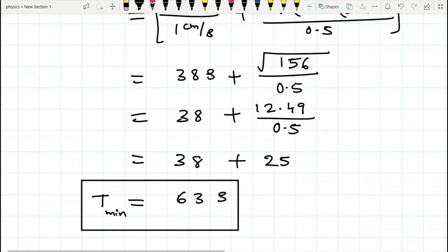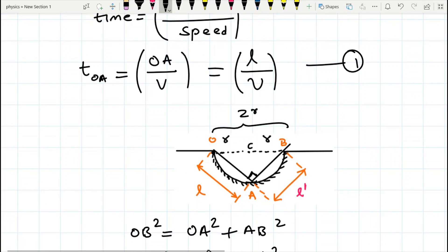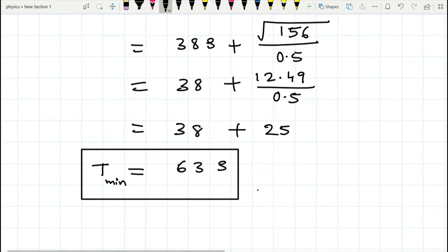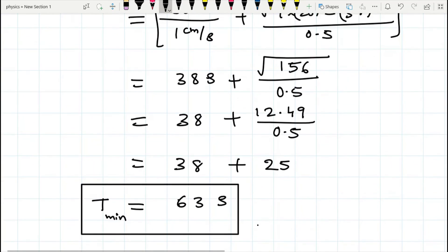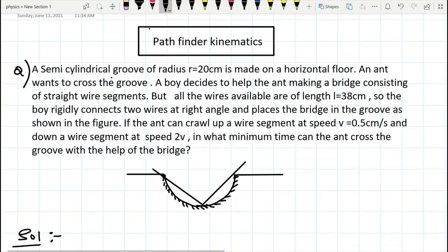This time is minimum because the ant travels the larger distance OA at the higher speed of 1 centimeter per second, taking less time. Then AB is a smaller distance, and even though the ant travels at 0.5 centimeters per second, it covers it within about 25 seconds. So the overall time is minimized. This is the answer for this Pathfinder problem.